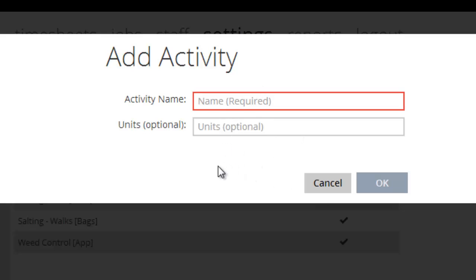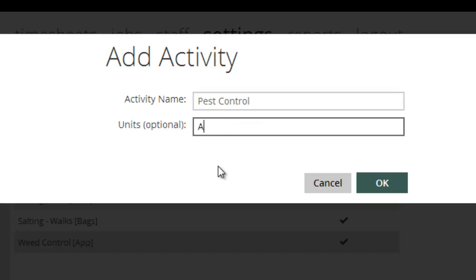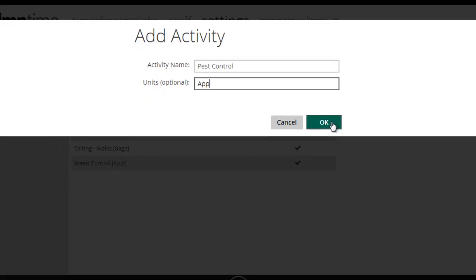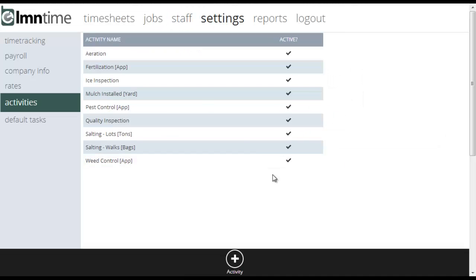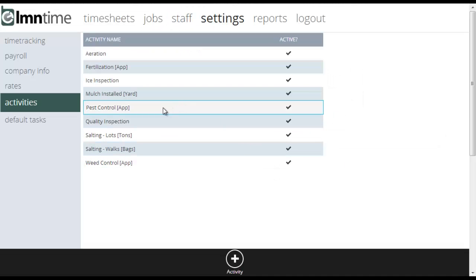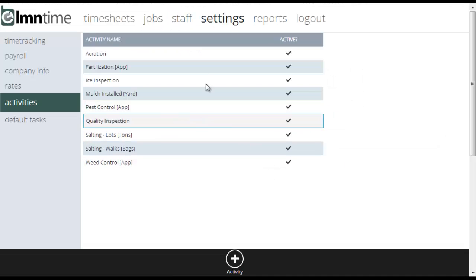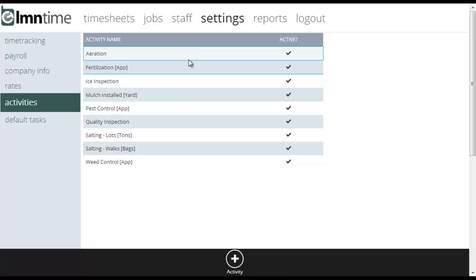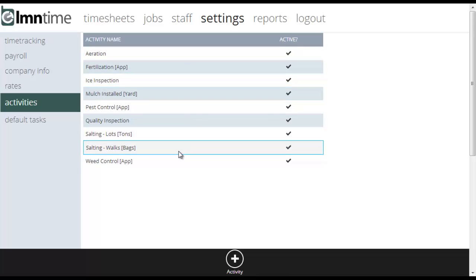So, for example, if I wanted to track something like a pest control application, I could put pest control. My units might be app or application if I wanted to get it wrong. I like just that. So when I hit OK, you can see that now appears here in the list. And that's it. Setting up activities is very simple.